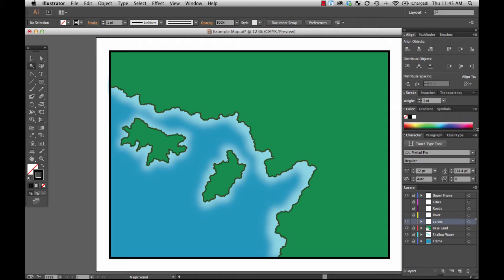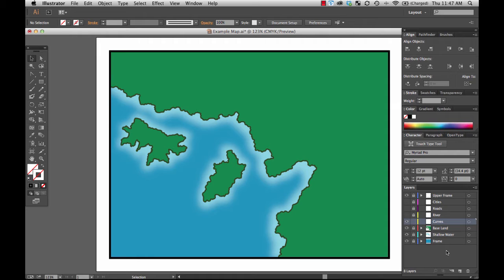We're going to do it in a couple of different ways. I want to show you just how to add arrowheads to basic paths like we've been creating them. The first thing you'll notice is that I have created a new layer called Curves just for the sake of the example here.